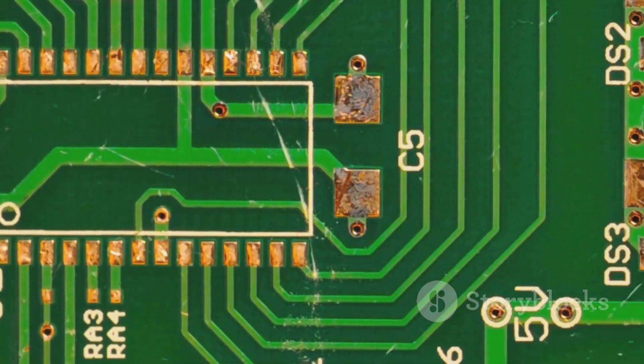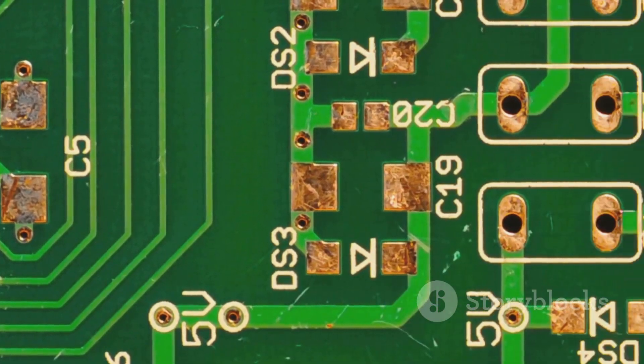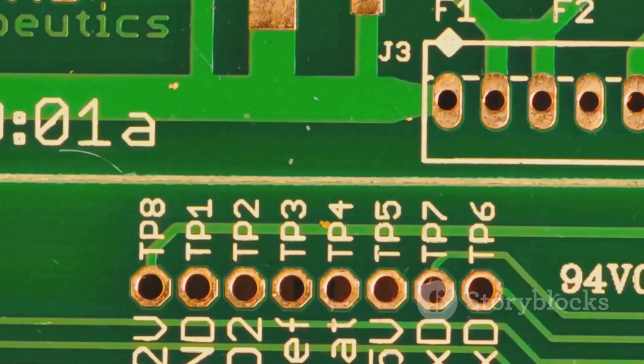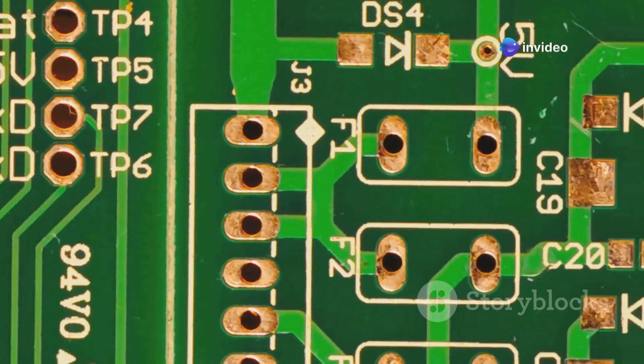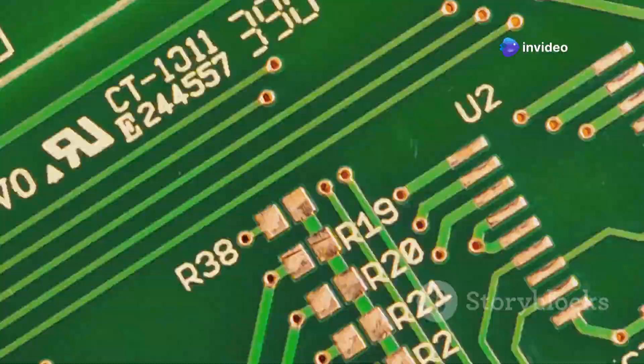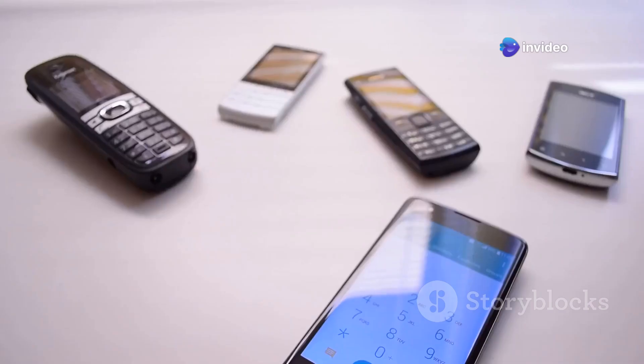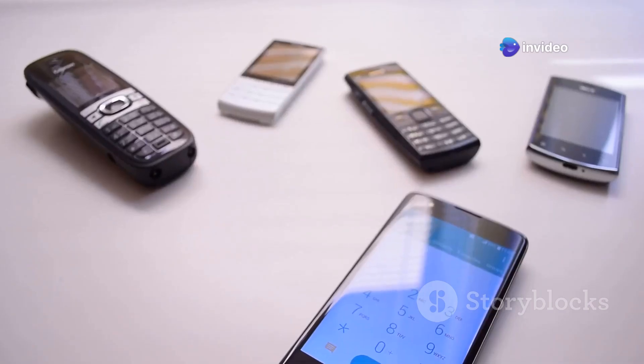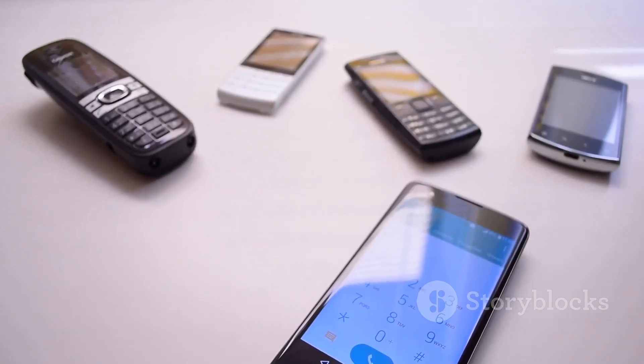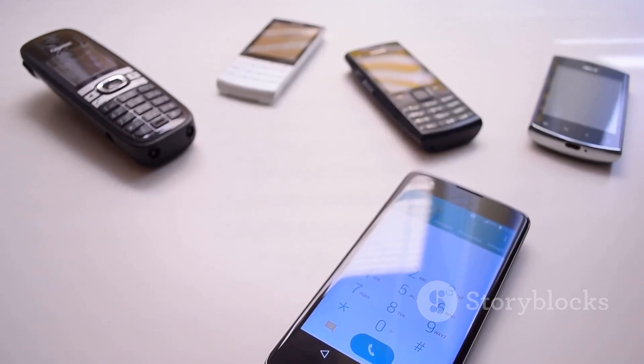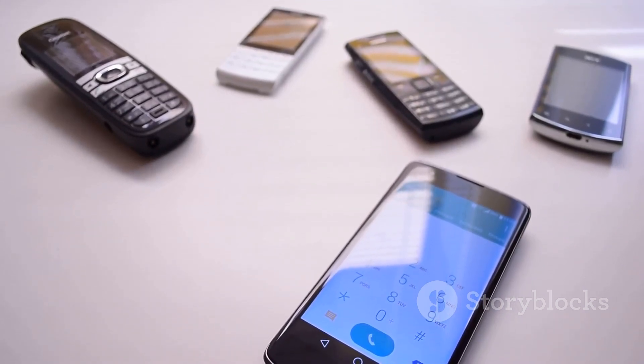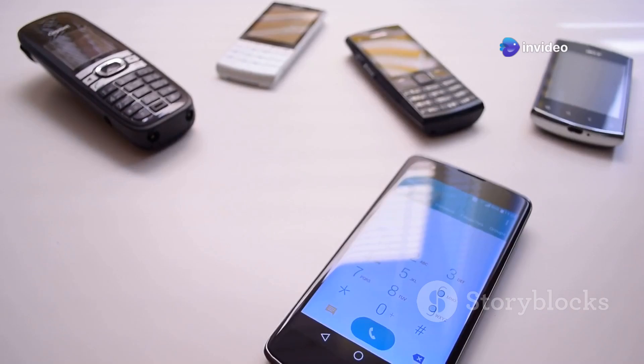Semiconductor chips have revolutionized our world. Over the decades they have driven technological advancements transforming bulky gadgets into sleek powerful tools that fit in our pockets. They've made our devices smaller, faster and more powerful than ever before. This relentless progress shows no signs of slowing down promising even more incredible innovations in the future.